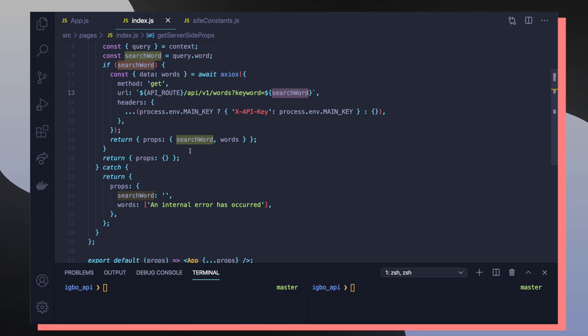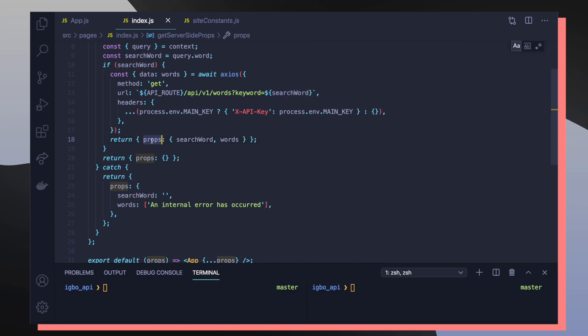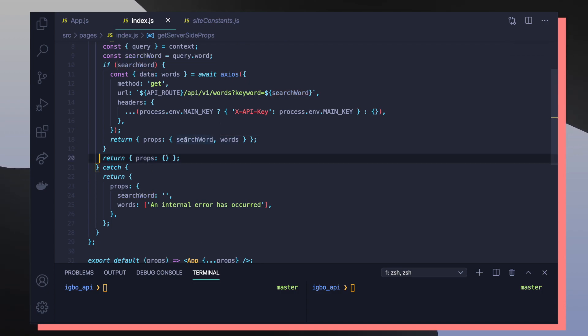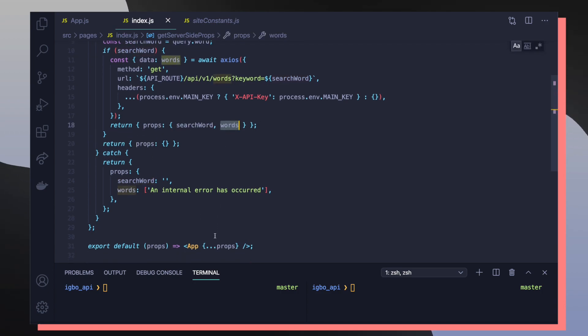So Next.js is super specific with how you need to structure the final object that you return from getServerSideProps. The structure has to be an object that has a props key, which is assigned to another object with all the data that you want to pass into your app component as props. So search word and words are going to get passed into our app component as the search word and words props.